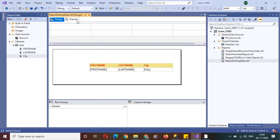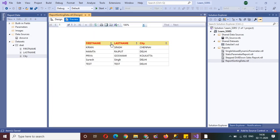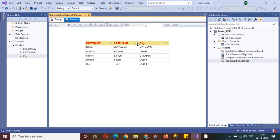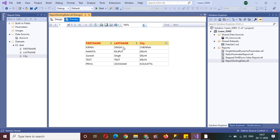Press Ctrl+S to save the report and click on preview. If you see here, all the small icons represent ascending and descending order sorting. If I click on first name, the report is sorted on the basis of first name. If I sort by last name, the first name sorting is removed and data is sorted by last name. Similarly, clicking city sorts by city — the first name and last name sorting vanishes, and the city column is now sorted. Clicking again gives descending order.